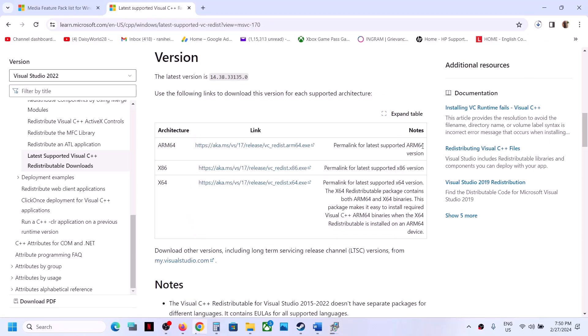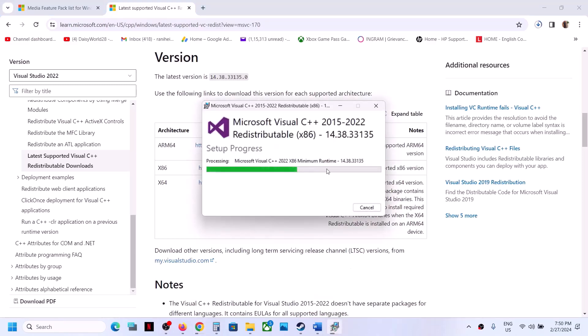Once the download is complete for the x64 file as well, run that exe. Again, click Repair if you see the repair option, or Install if you see install. Once both installations are complete, restart the computer and then launch the game.